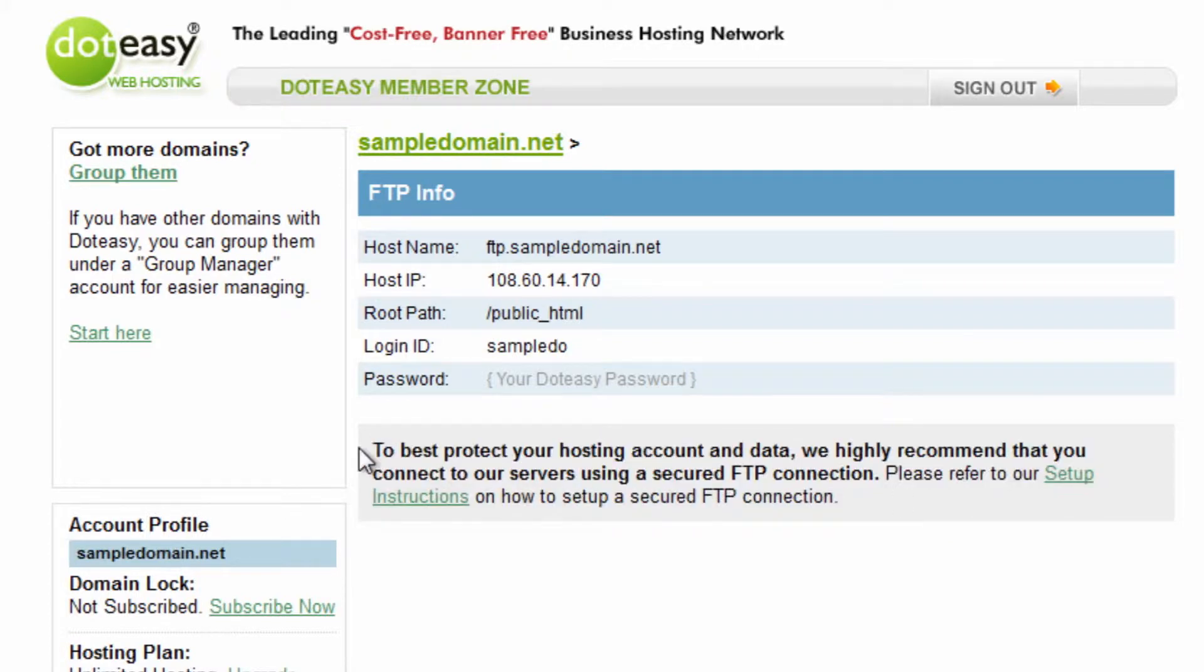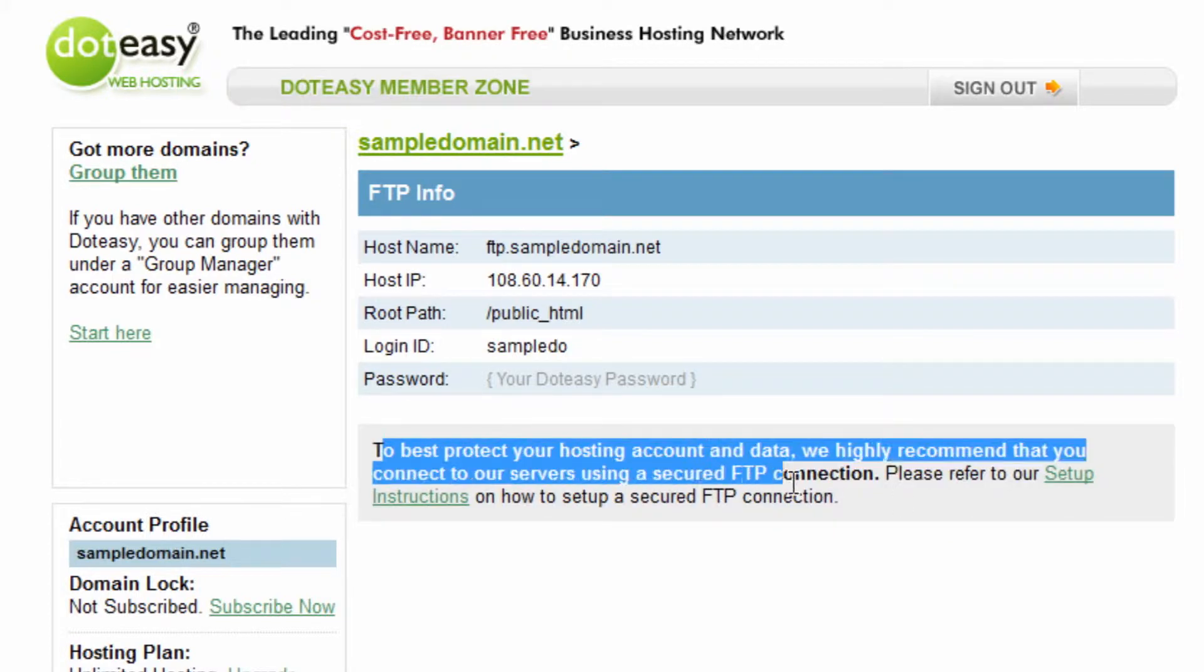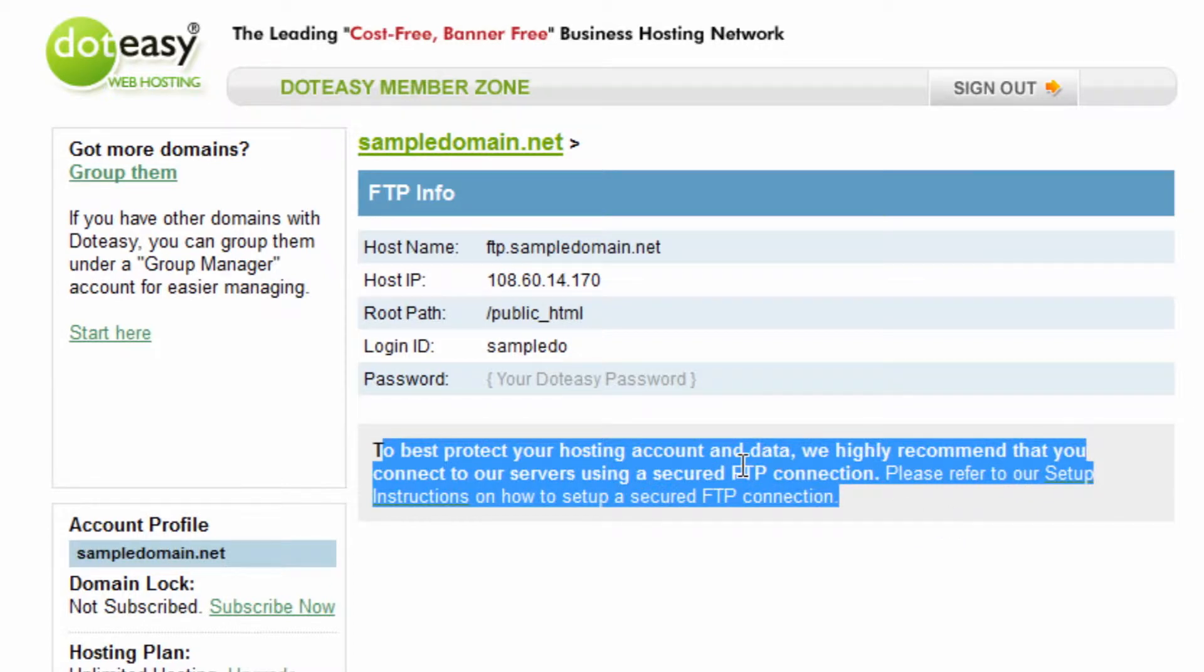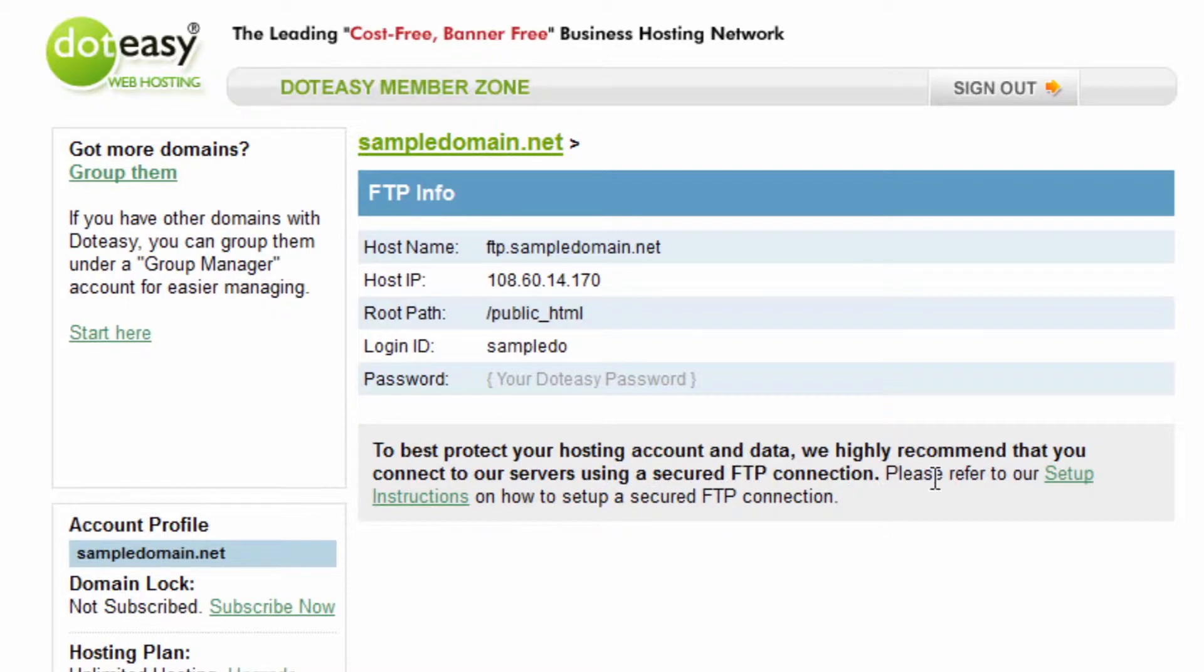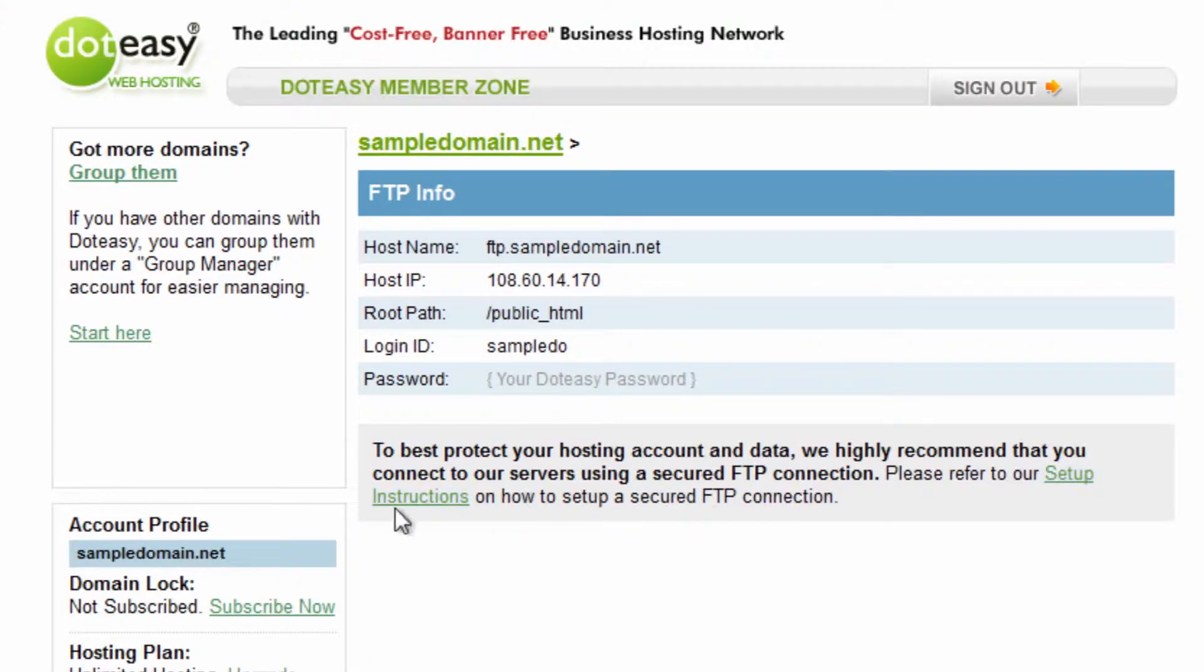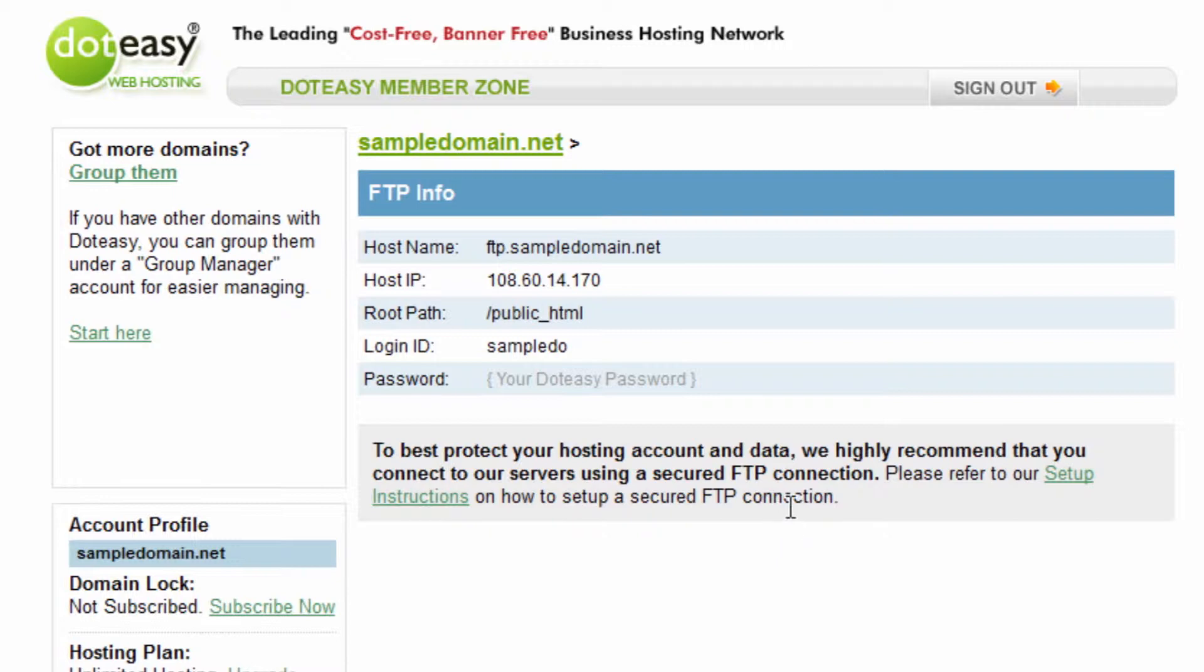Now you're going to see this little notice at the bottom. It says, to best protect your hosting account and data, we highly recommend that you connect to our services using a secured FTP connection. Now we're going to be showing you how to do that today, but if you do want a full explanation and written steps at any time, there is actually a link you can click on here for setup instructions, and it will actually go through and show you how to do them. So you can always go through and check that out here.